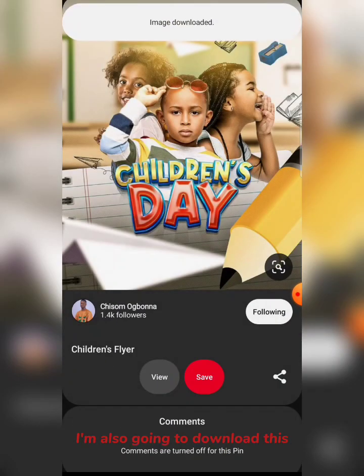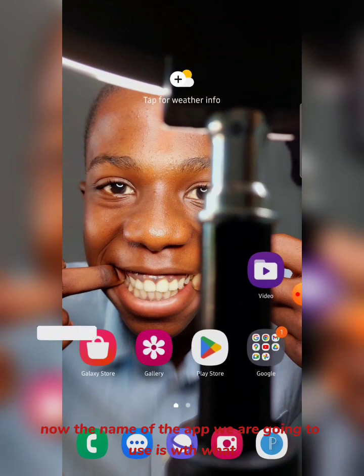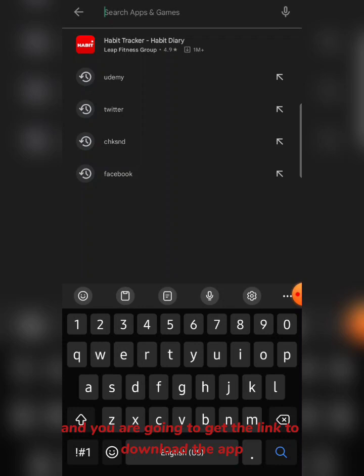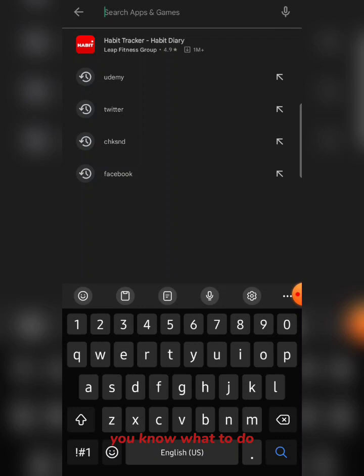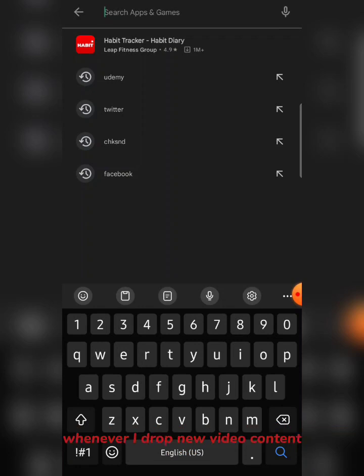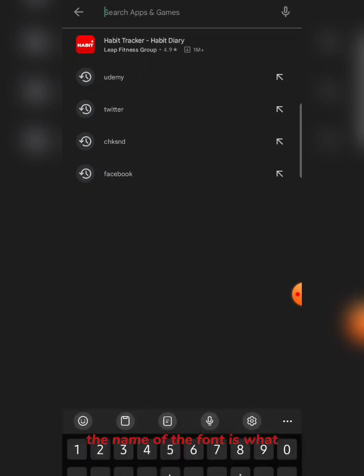The name of the app we're going to use is "What The Font" — the WTF app. You can go to the Play Store and download it. If you don't see it on the Play Store, check the description box of this video — you'll find the link to my YouTube community on Telegram. Join the community and ask for the video and you'll get the download link. If you're new to this channel, kindly give this video a thumbs up, subscribe, and share. Don't forget to turn on your notification bell so YouTube can always notify you when I drop new content.